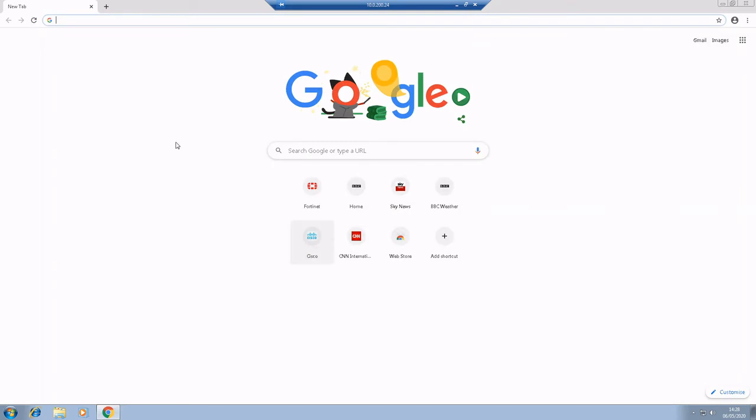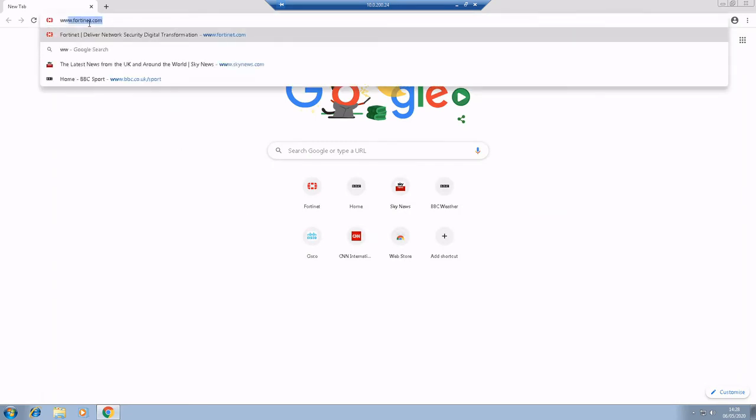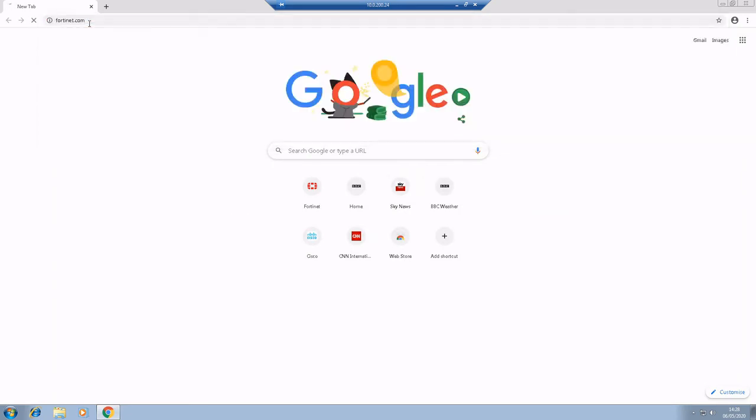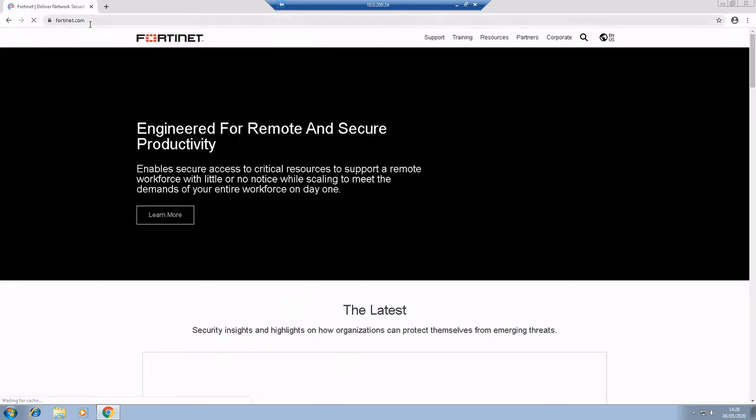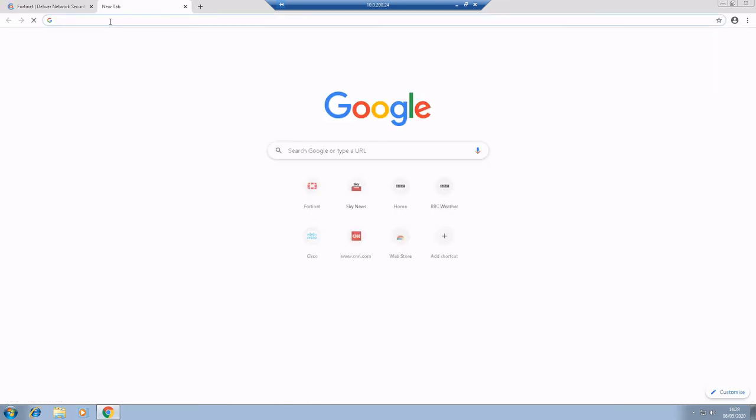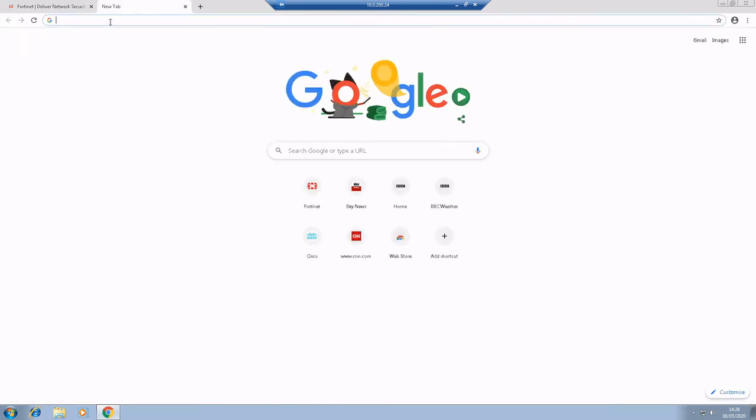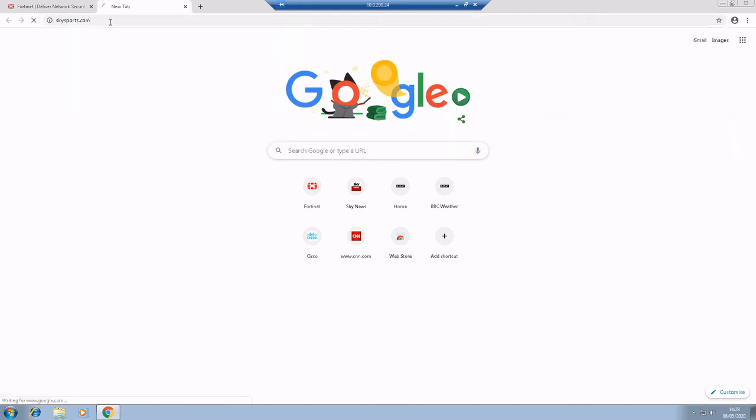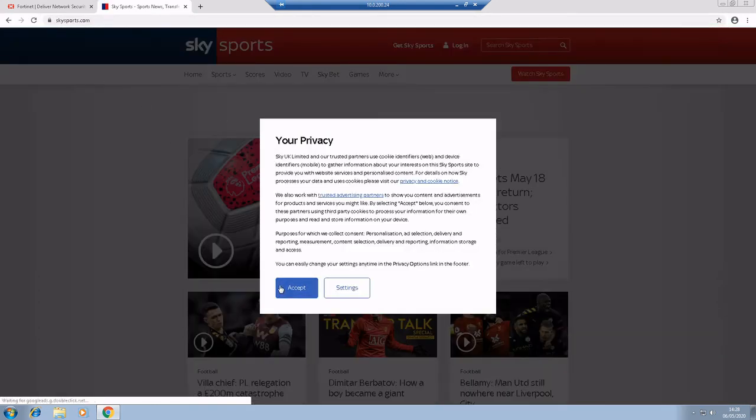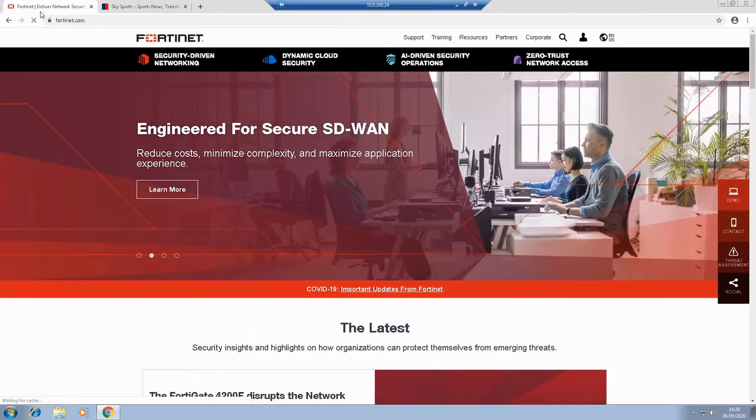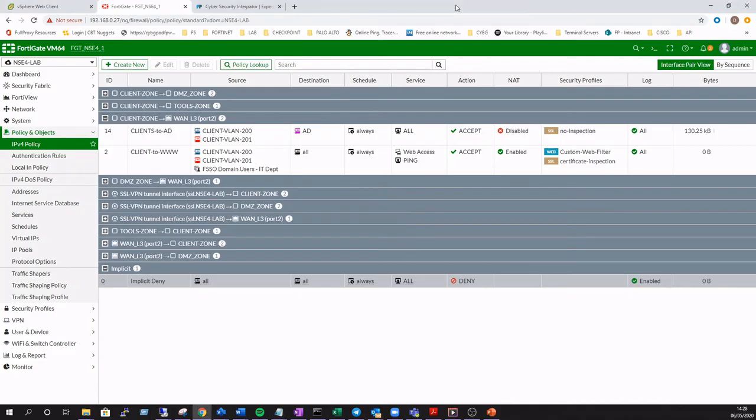And we'll launch a web browser and we'll go off to Fortinet.com, where else. We can get there successfully. So that means that rule is being hit and applied. I'll just test another website just for good measure. And that's working as well. Excellent.